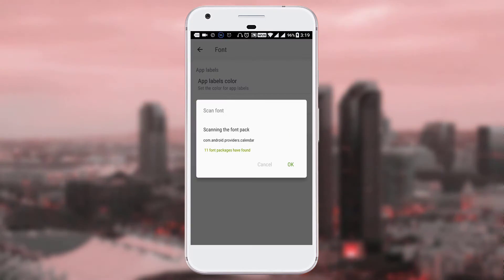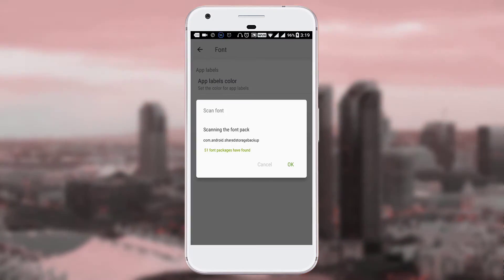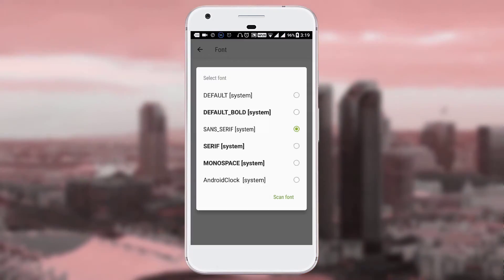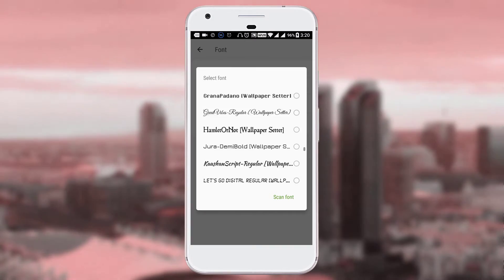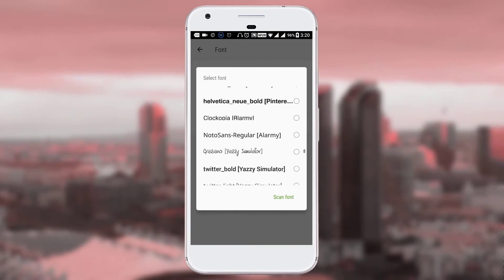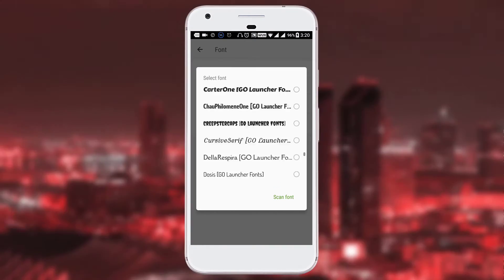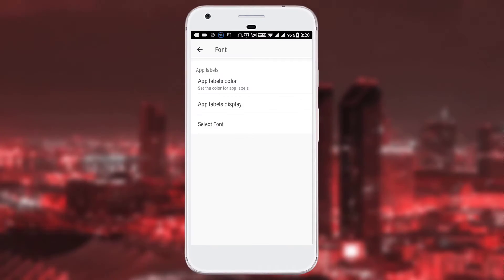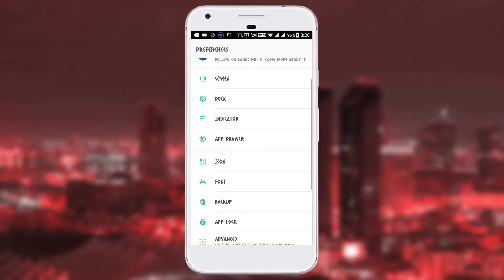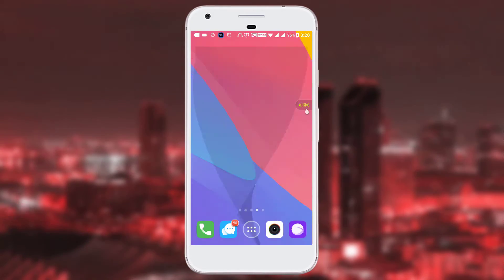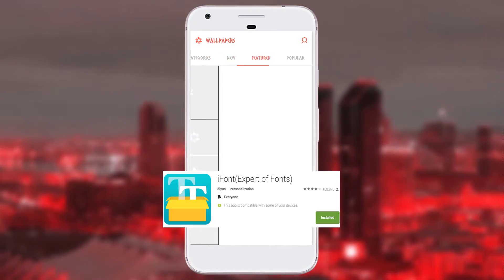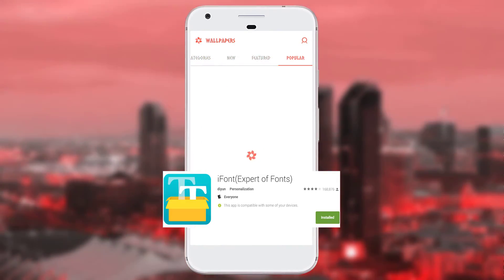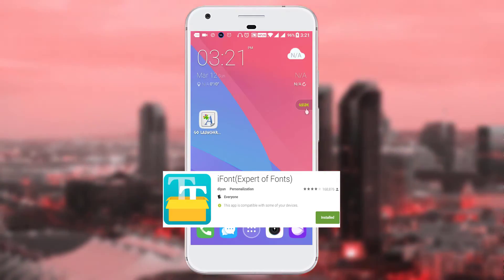Look for the font option, click on font options, scan your font, and select the font you want. Your font has now been applied. If you have root access you can also use iFont. As always, stay tuned for more videos.